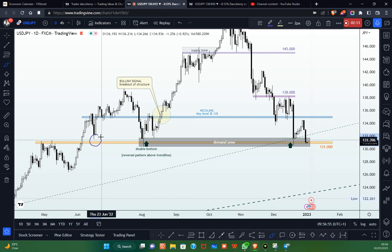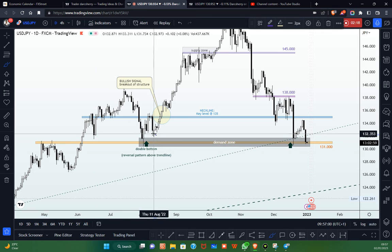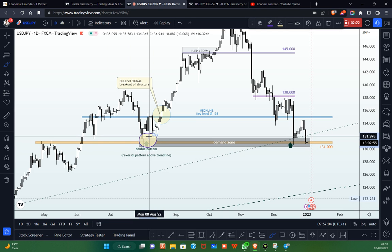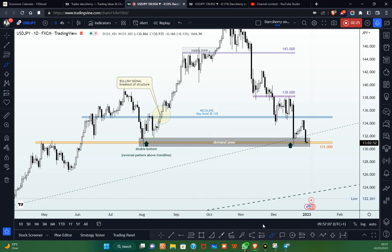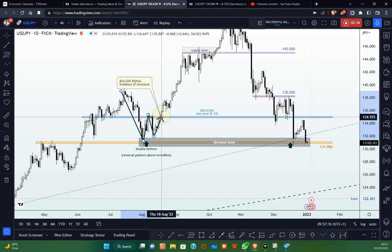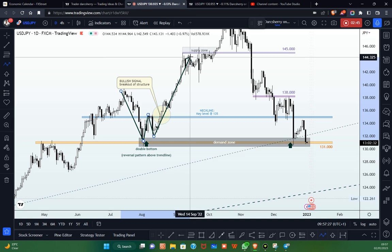We saw buy pressure around here in the month of June, and when we fast forward into the month of August, we also saw another buying pressure coming around that area. We had a strong double bottom structure sitting right on that level, which led into the breakout of the neckline area of that reversal pattern at the 135.00 Japanese yen level — which is also a very important key level we'll be taking into consideration if bullish momentum kicks off this year.